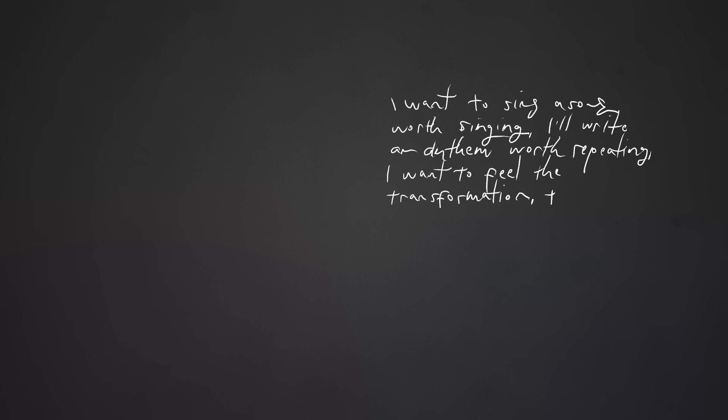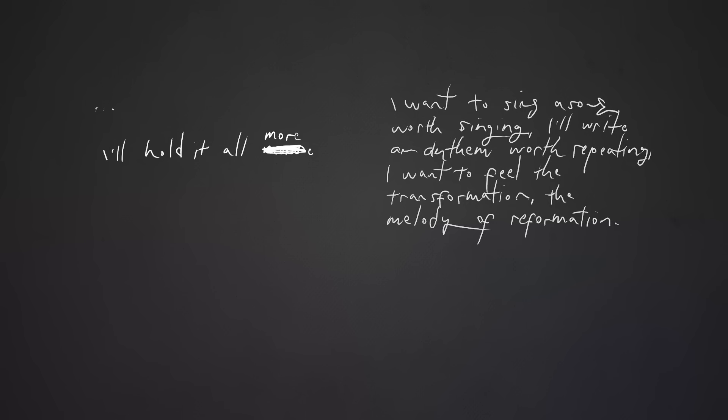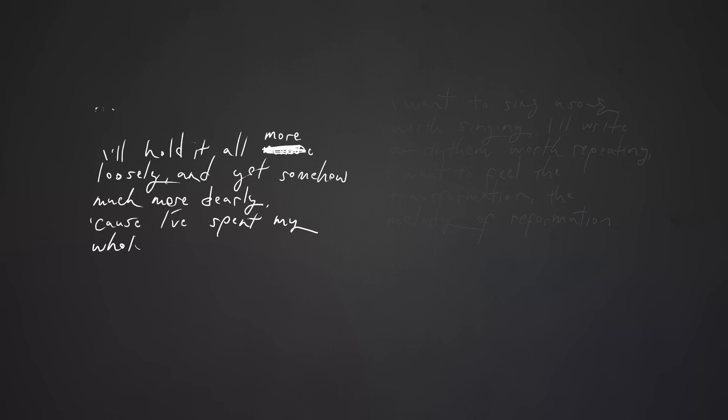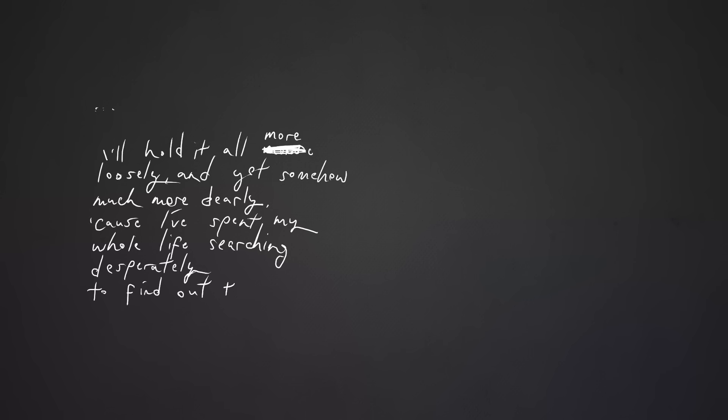A melody of reformation. I hold it all more loosely, and yet somehow much more dearly. Cause I've spent my whole life searching desperately to find out that grace requires nothing of me.